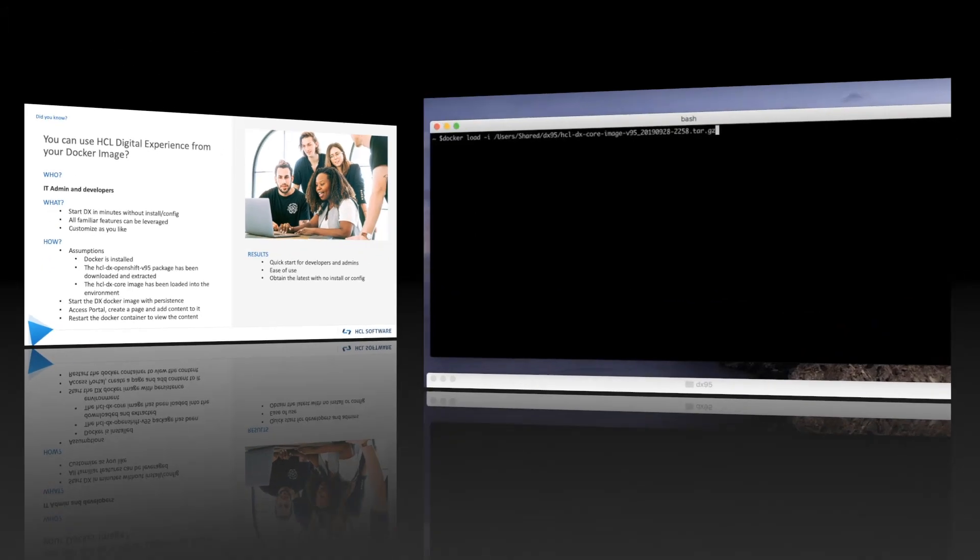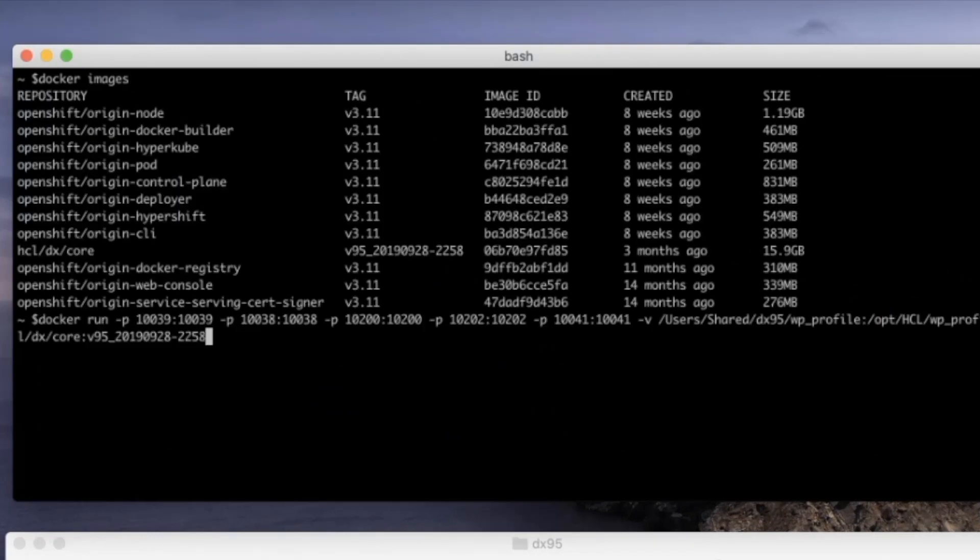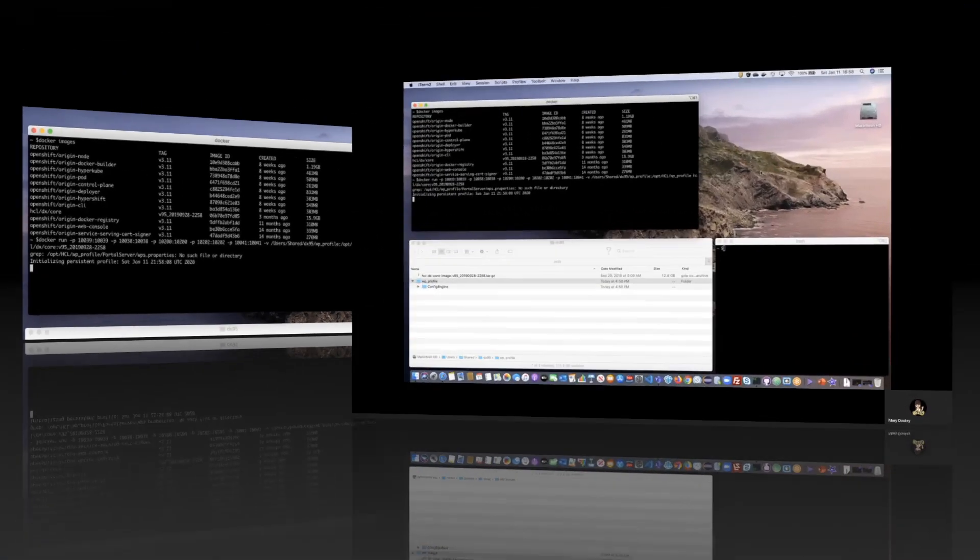For reference, this is the command to load the DX image into your Docker environment. As I have already run this command, we can use the image to launch a container with persistence.